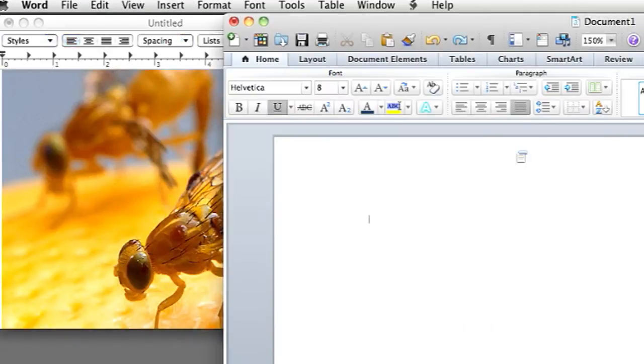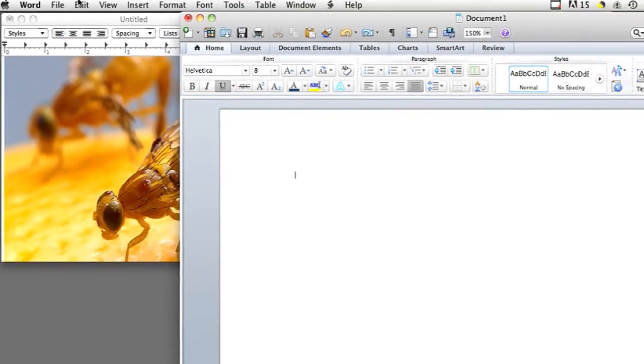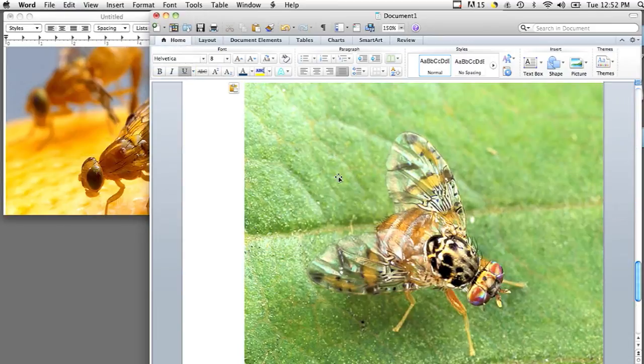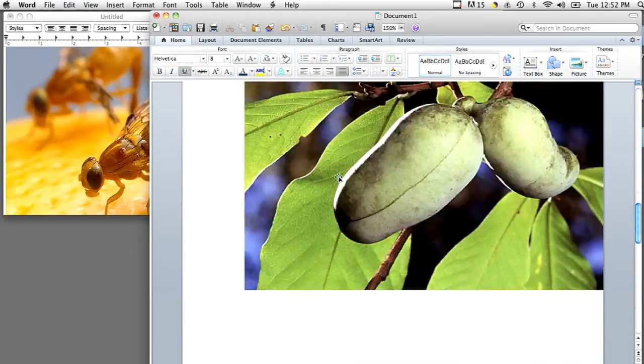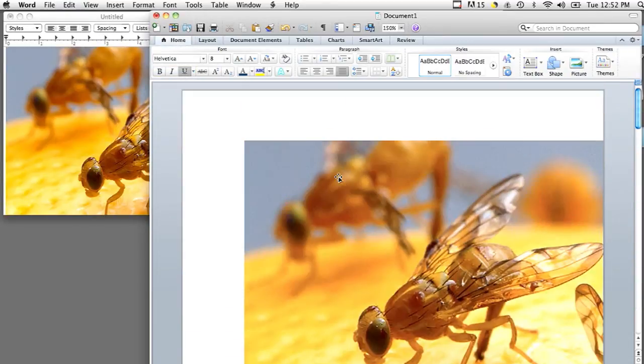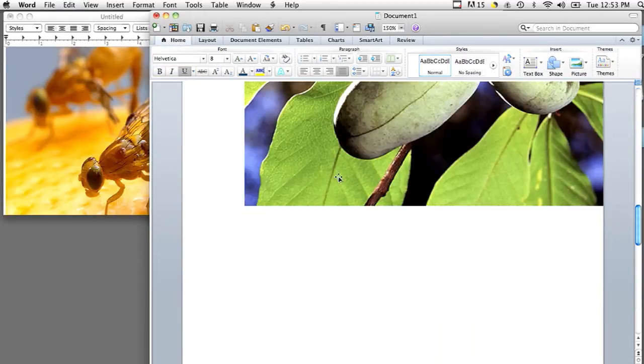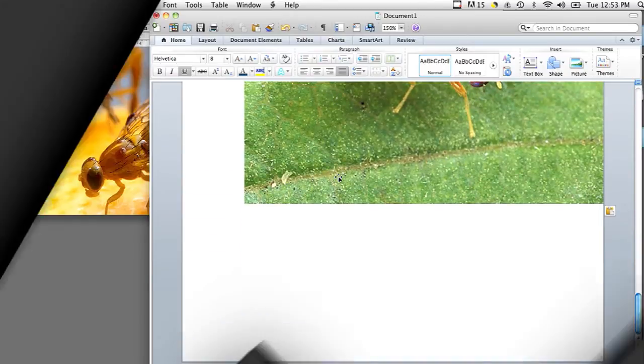And then pasting it into Microsoft Word from TextEdit by going into Edit Paste. Now all three of my images are in the Microsoft Word document at once.